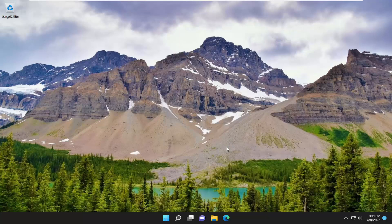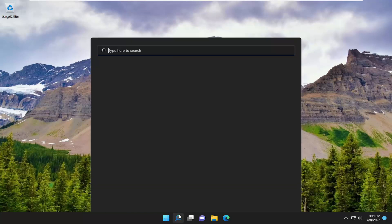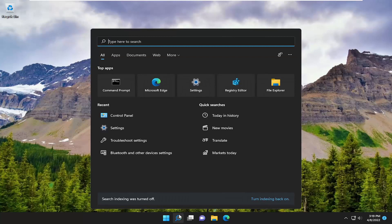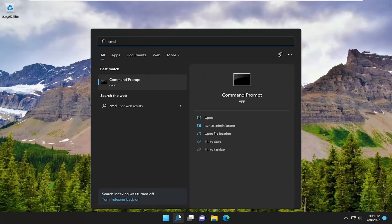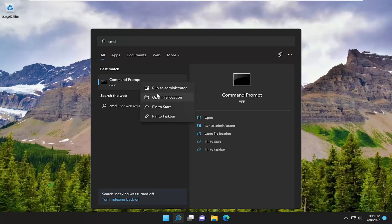If you were still experiencing a problem, something else we can additionally attempt would be to open up the search menu and type in CMD. Best result should come back with command prompt. Go ahead and right-click on it and select run as administrator.